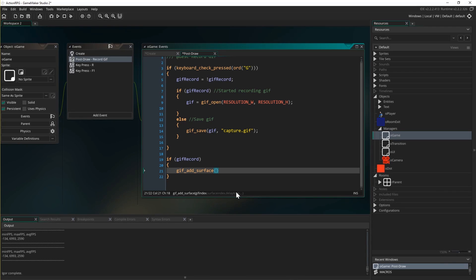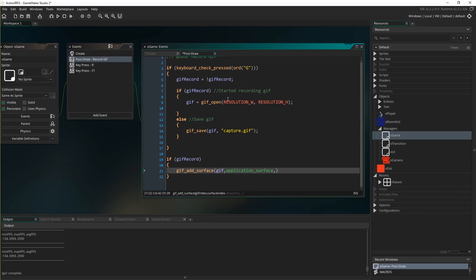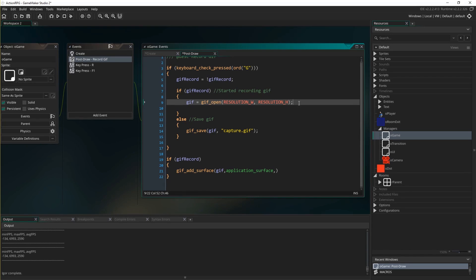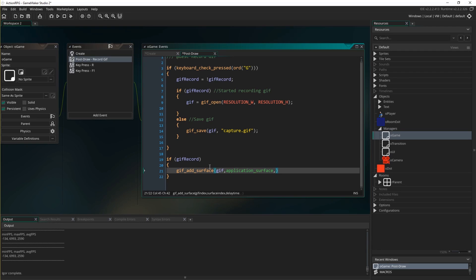There are several things to add in here. The gif_index is obviously gif. The surface_index is going to be application_surface — that's a built-in part of your game. As I was talking about earlier, it's a surface on which everything has been drawn. You can use any surface you want if you're working with surfaces, and you can use that to resize your application surface or do whatever you want. But I'm just going to grab the whole application_surface — that's what I want to capture.